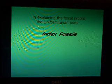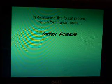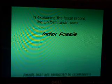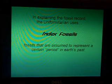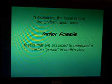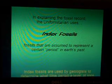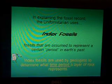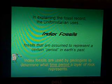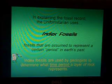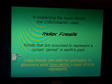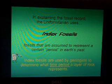In explaining the fossil record, the uniformitarian uses index fossils. These are fossils that are assumed to represent a certain period in the Earth's past. What you need to remember and write down is that index fossils are used by geologists to determine what time period a layer of rock represents.